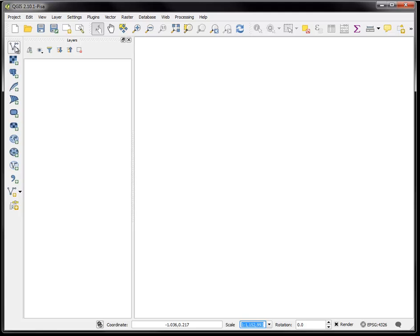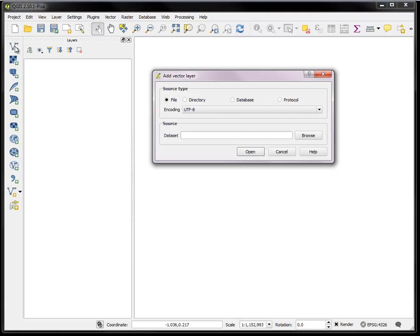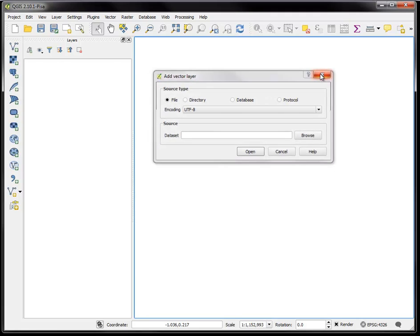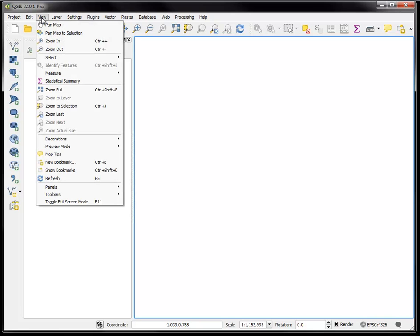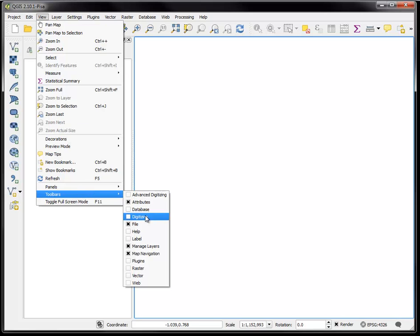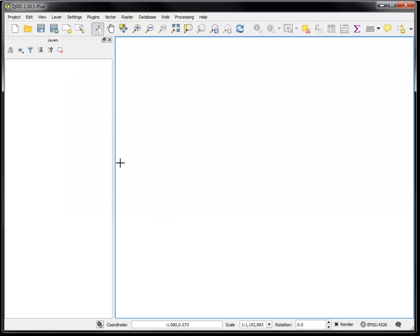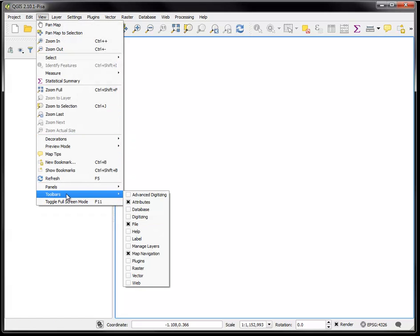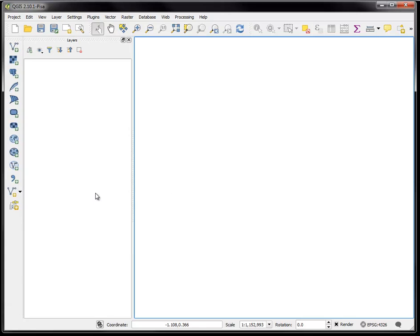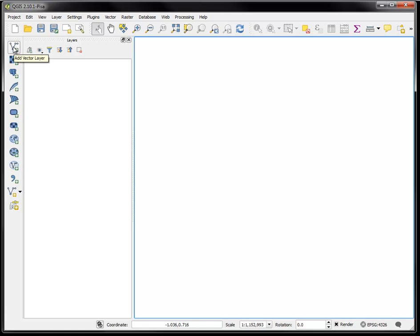So let's go ahead and load some vector data. Let me first introduce these manage layers possibilities over here on the left. This basically is how you add layers of data to your map interface, your project. You can add vector layers which is the common GIS format of points, lines, and polygons. You can add raster layers or grids, which are gridded information in which each grid cell is exactly the same size and has a value associated with it.